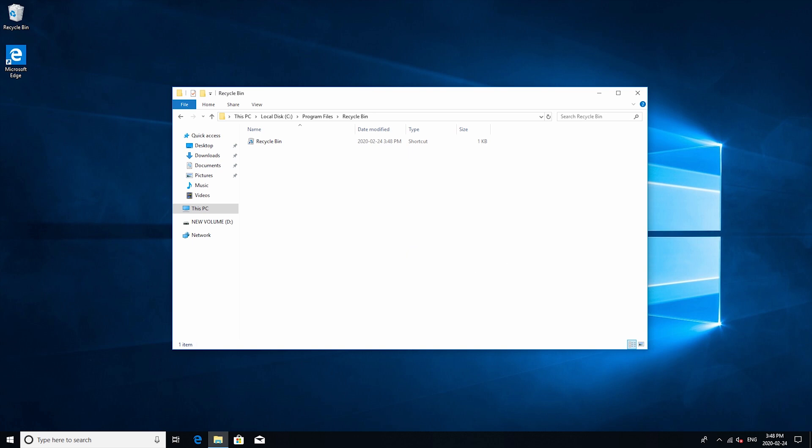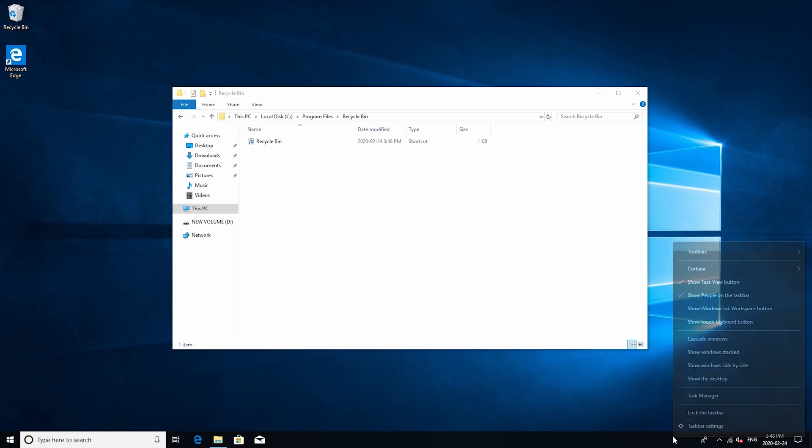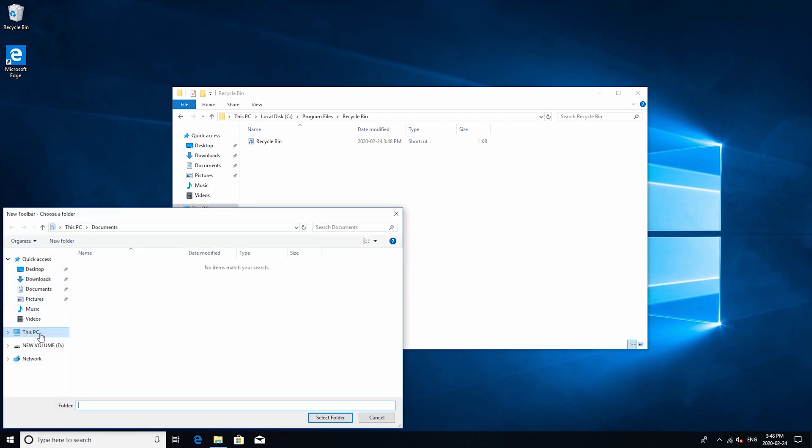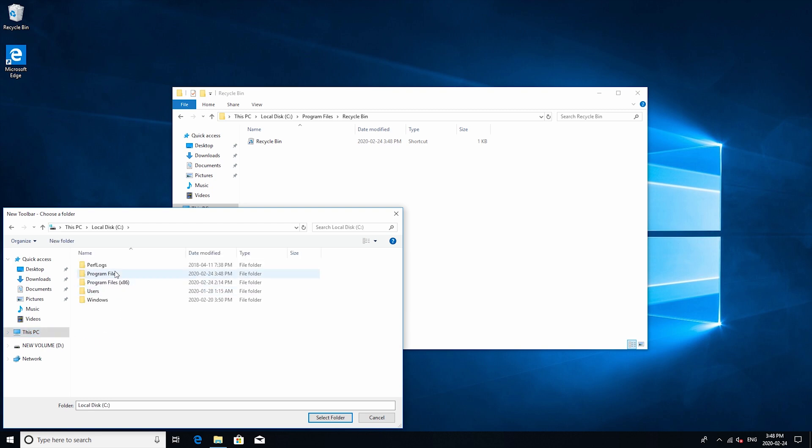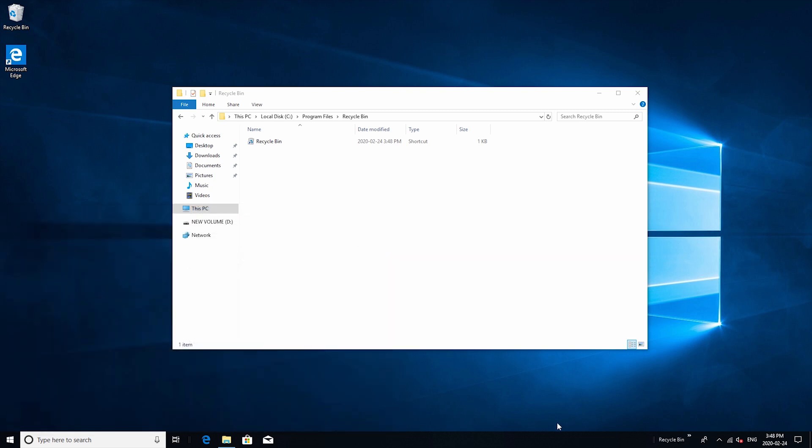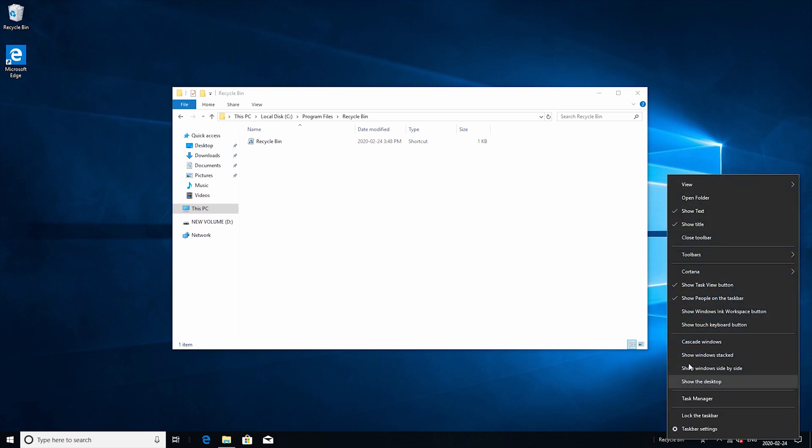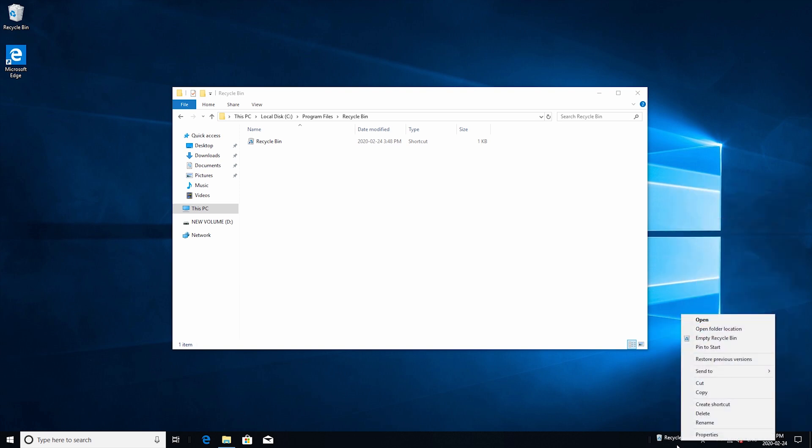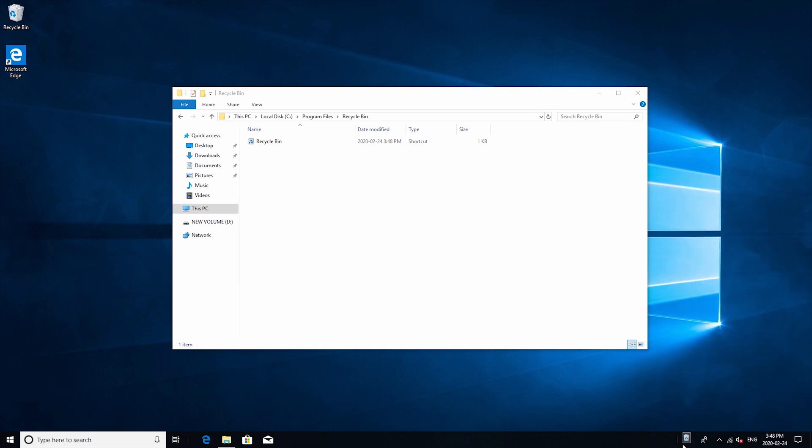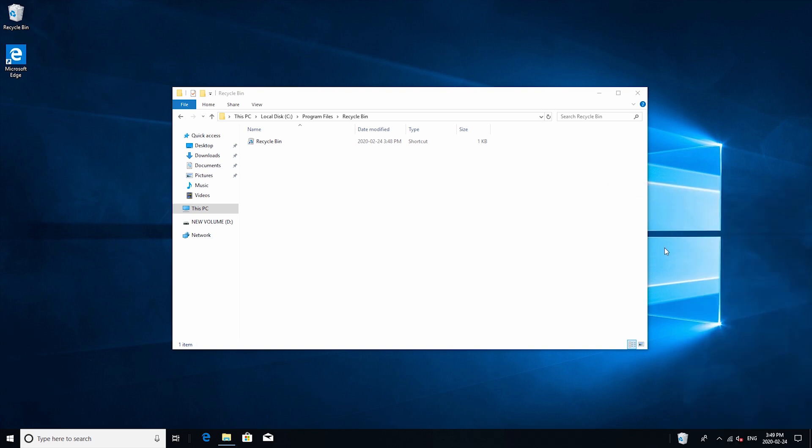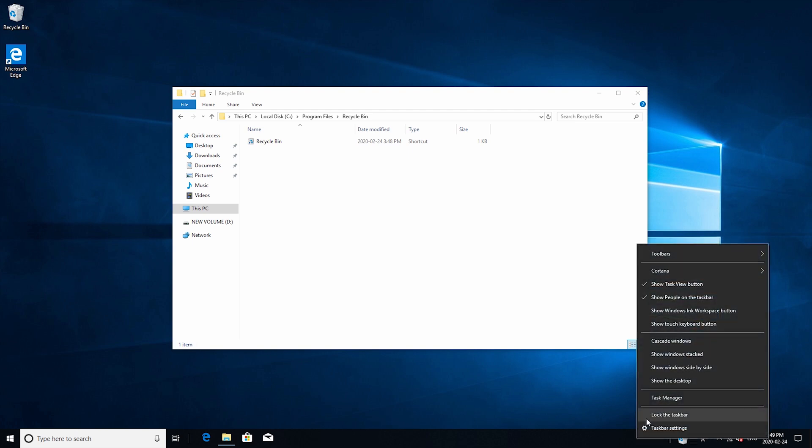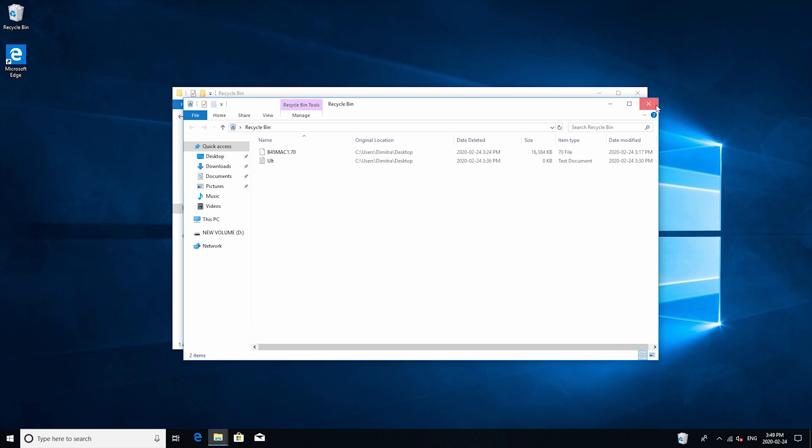Now what you want to do is click on the taskbar and then unlock it by taking away the little check mark here and then click on it again and then go to toolbars, new toolbar and then we're going to go to the folder we just made. So this pc local disk program files and then recycle bin select folder. Now we're going to have this little text here so what you want to do is right click it, remove show text and show tile. So we're just going to remove them both and now we have the little recycle bin icon. So just right click again and then go to view and then large and then that's pretty much it. Now you can just lock the taskbar and then there you go you have the recycle bin on the taskbar which is really convenient.